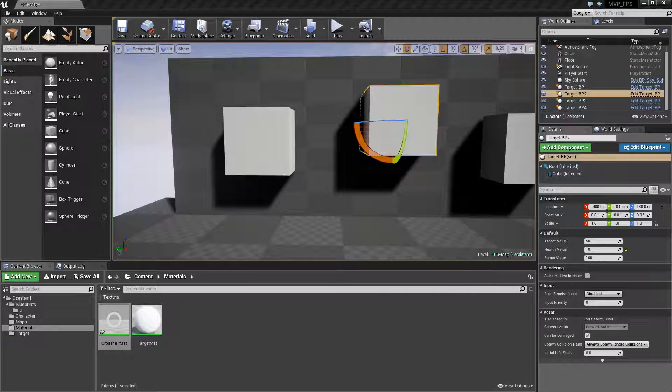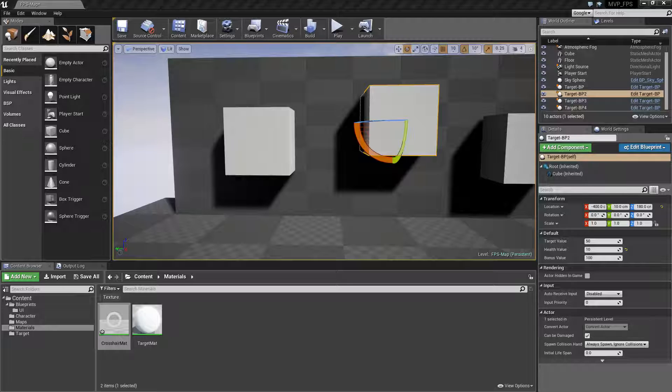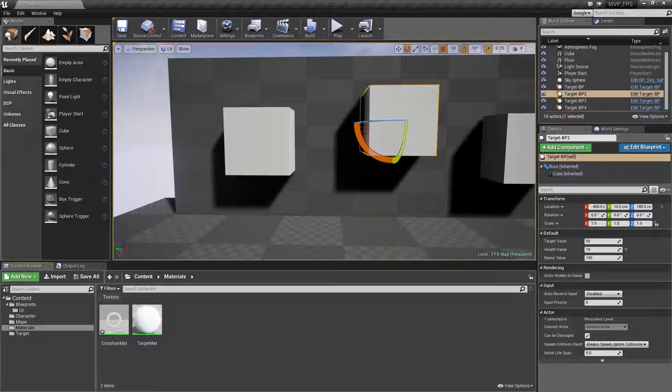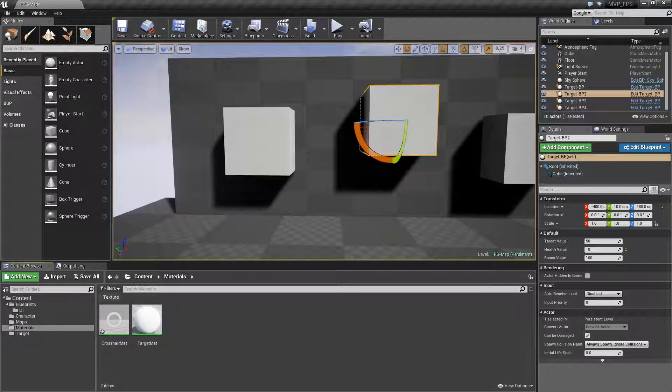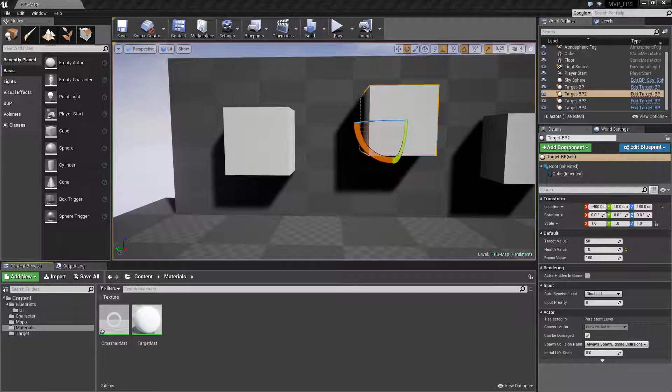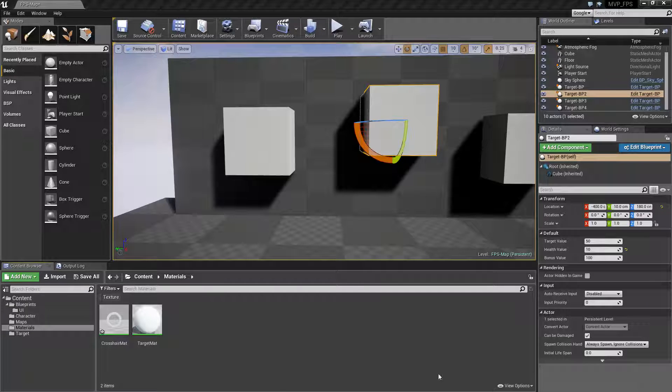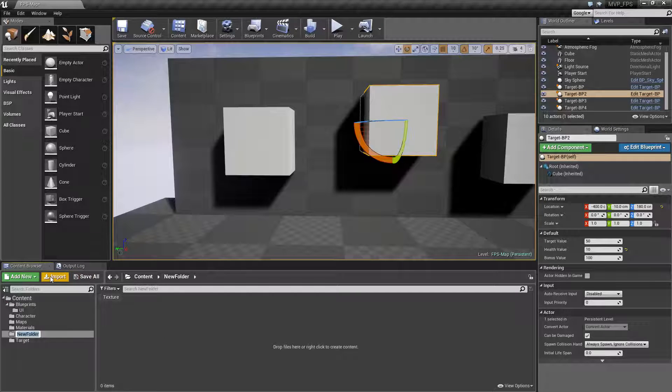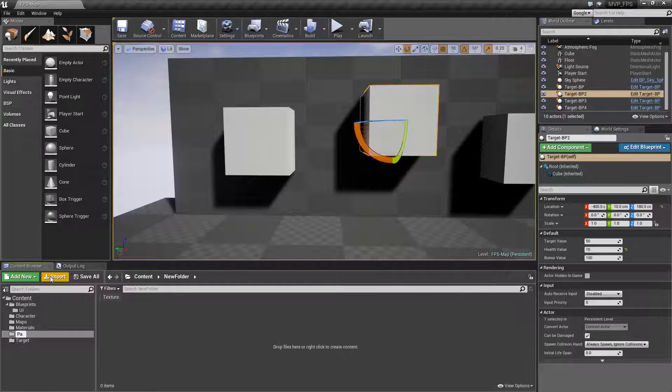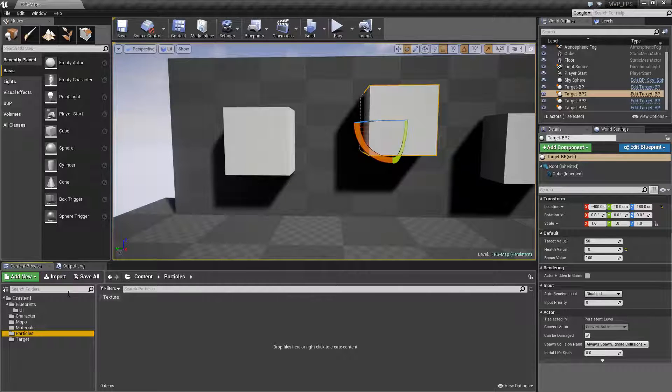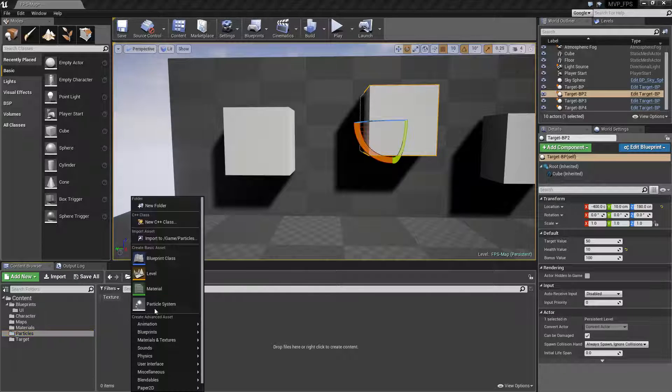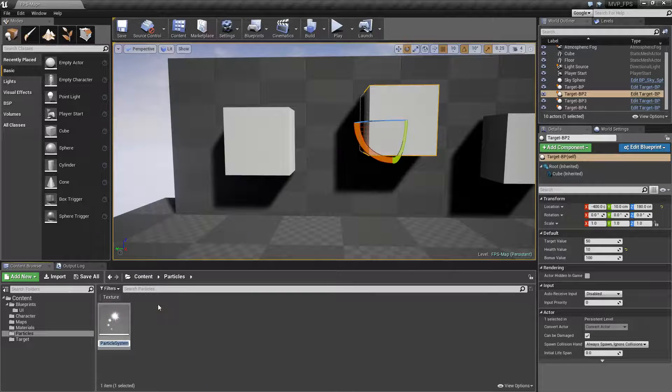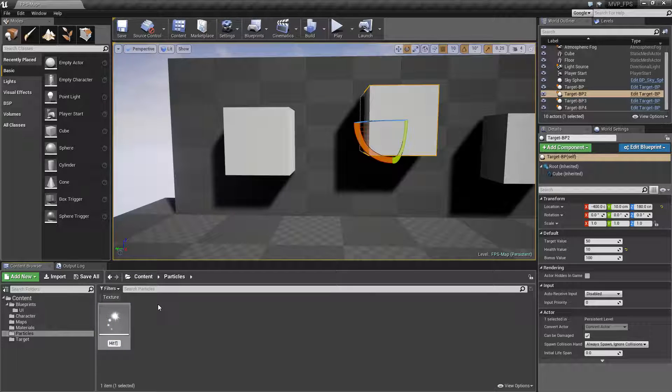In this video we will be creating a small particle effect in the particle editor that will simulate us hitting something when we fire our weapon. Let's get started by creating a new particle folder and a new particle system. We'll call it the hit trace part.